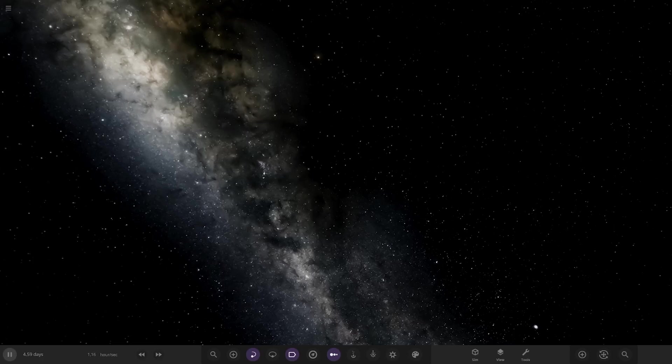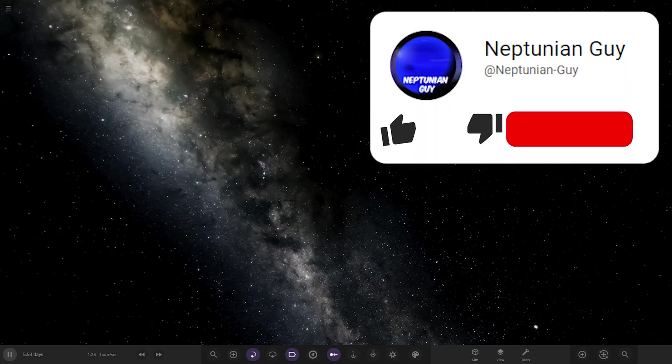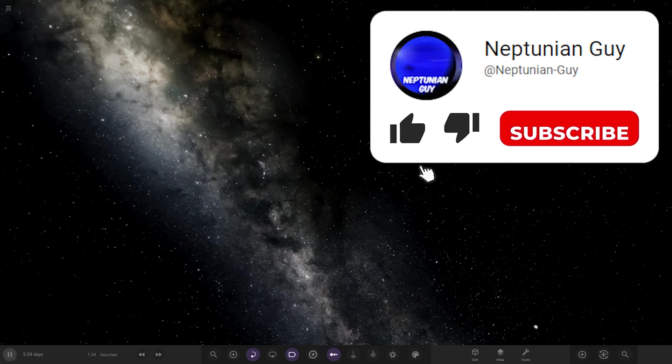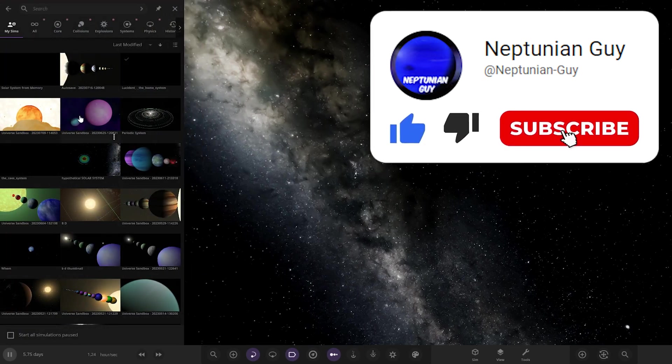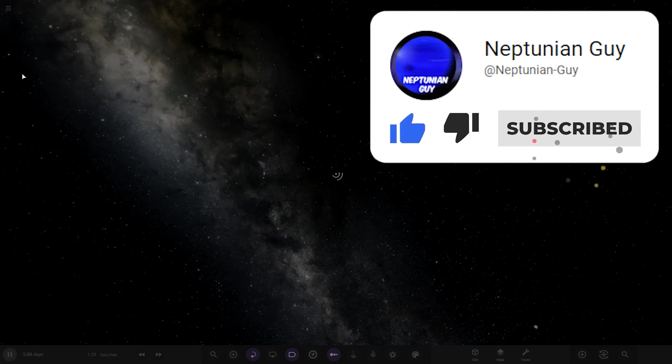Hello everyone and welcome back to another Universe Sandbox video. Today we're going to be checking out another one of your systems. We've got a user going by the letter C, so a massive thank you to them for sending in their system. Their system is called the Solar System from Memory, so it seems like another person is taking up the challenge of creating the Solar System just off their own head. So without further ado, let's go ahead and have a look at what we've got here.